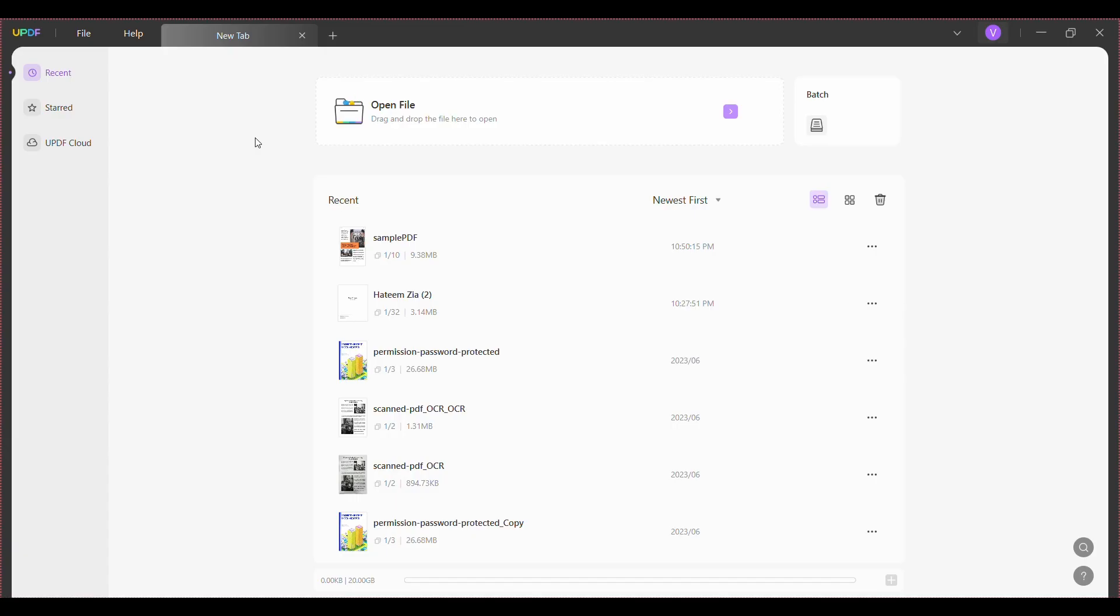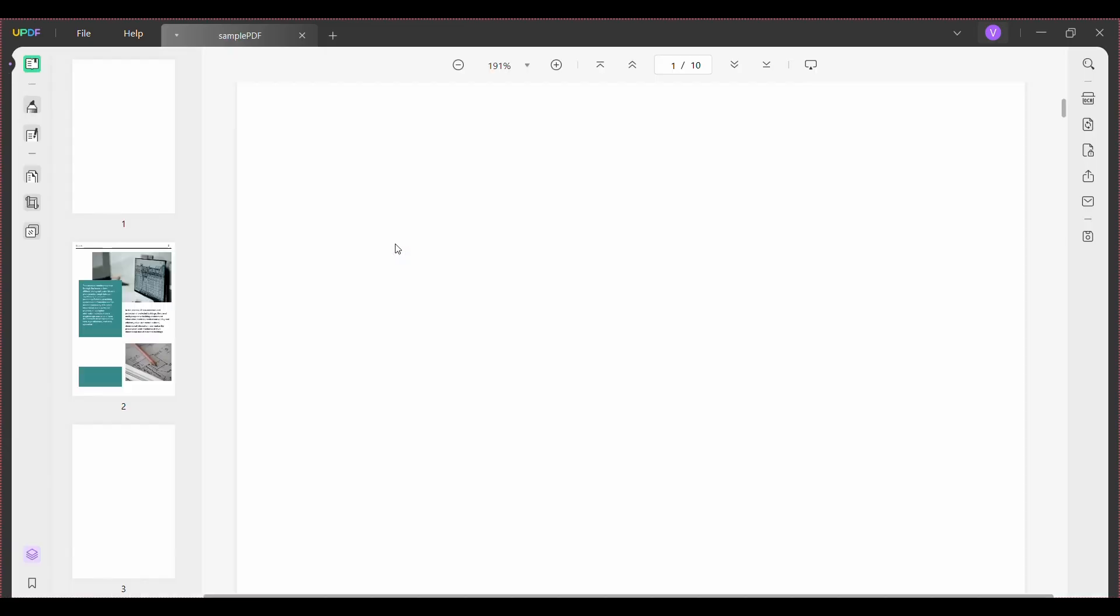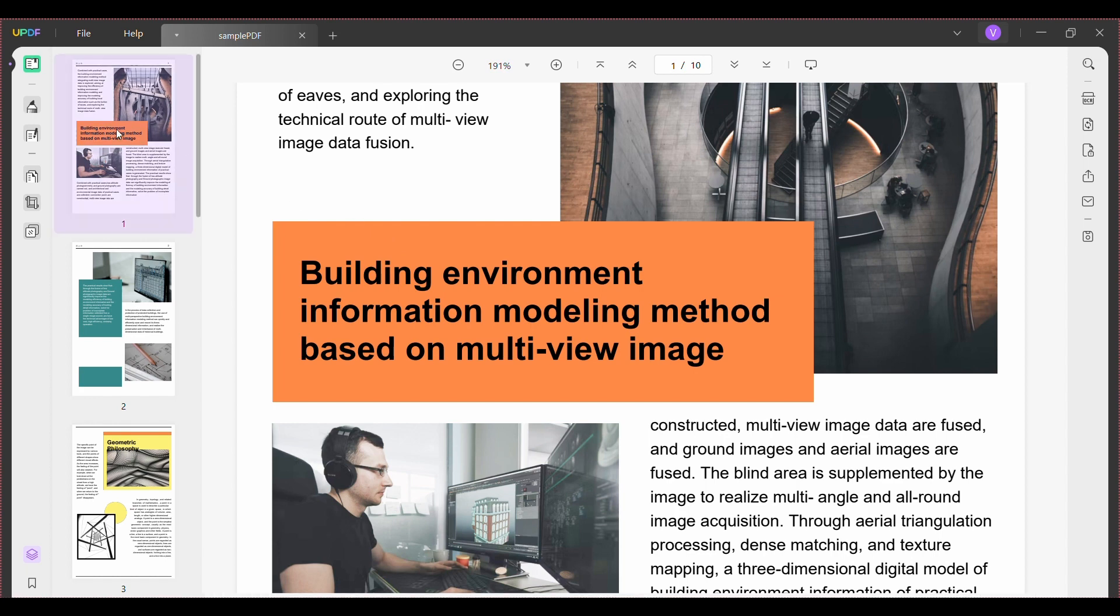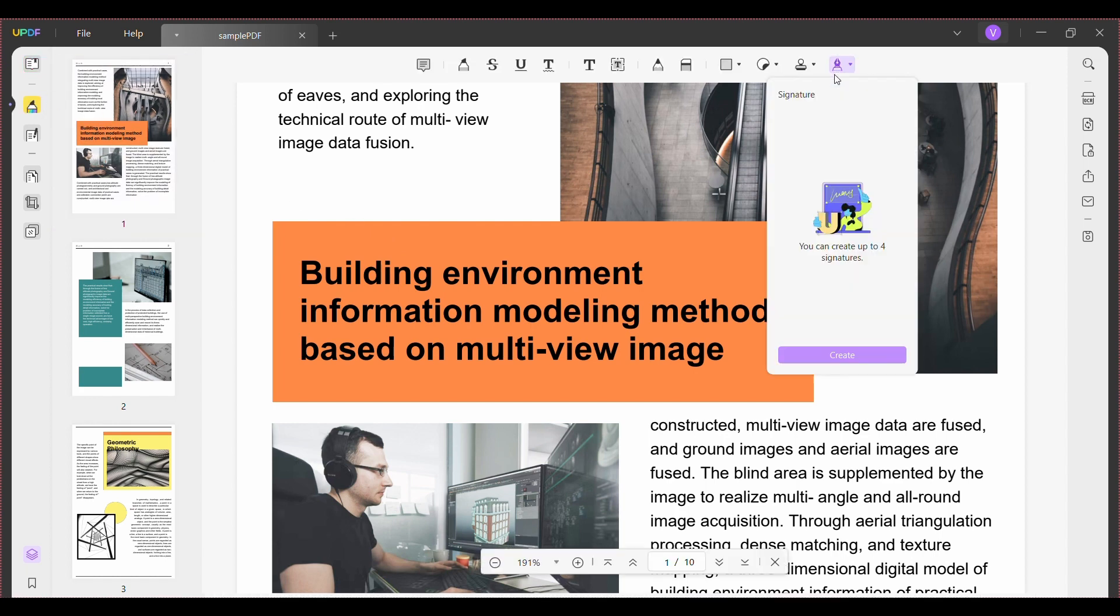First, import the PDF, click the comment icon, hit the signature tab, and then click create to open a new window.